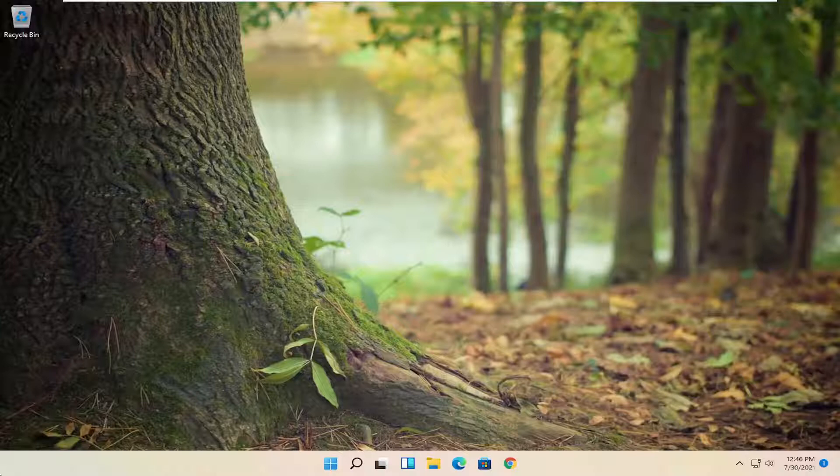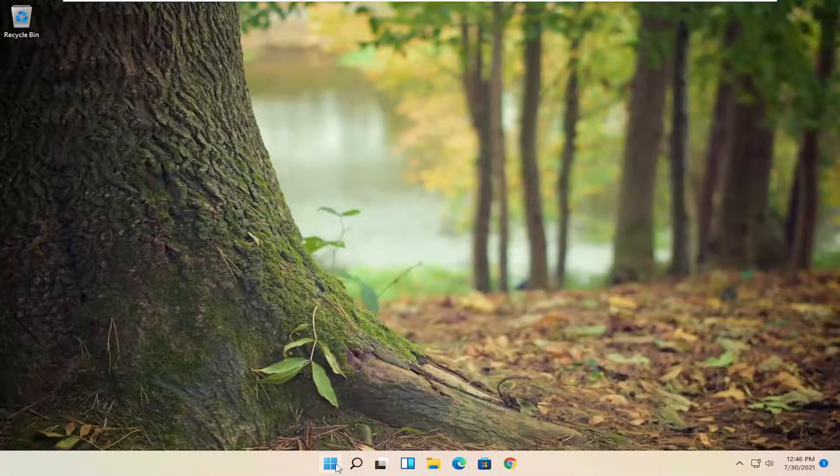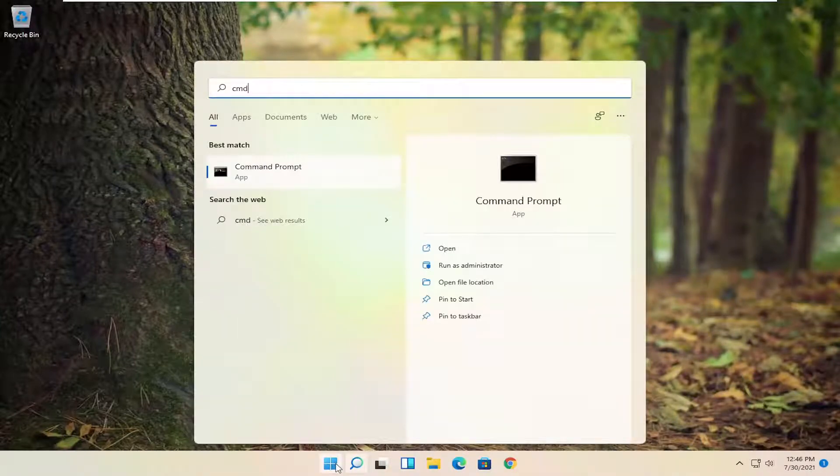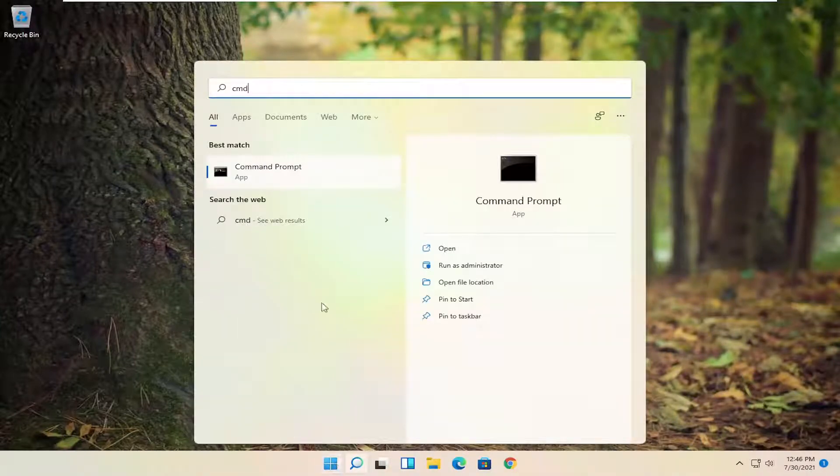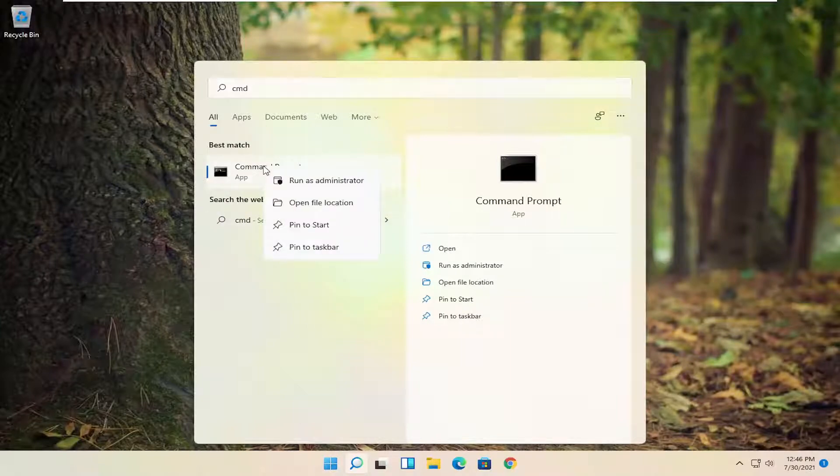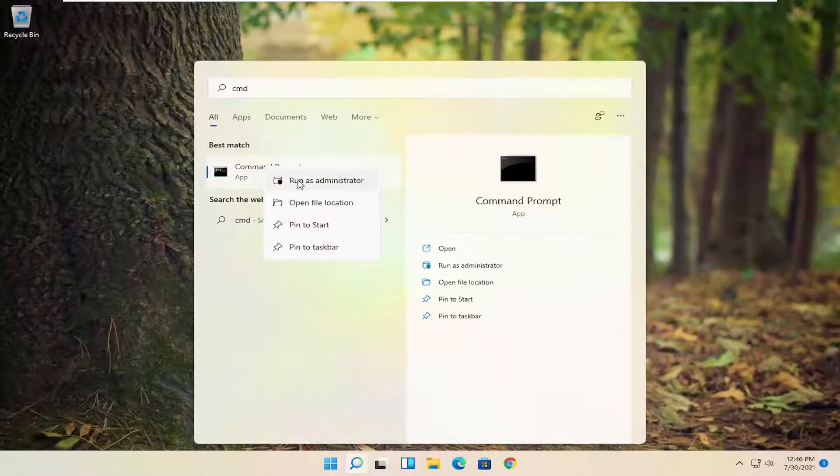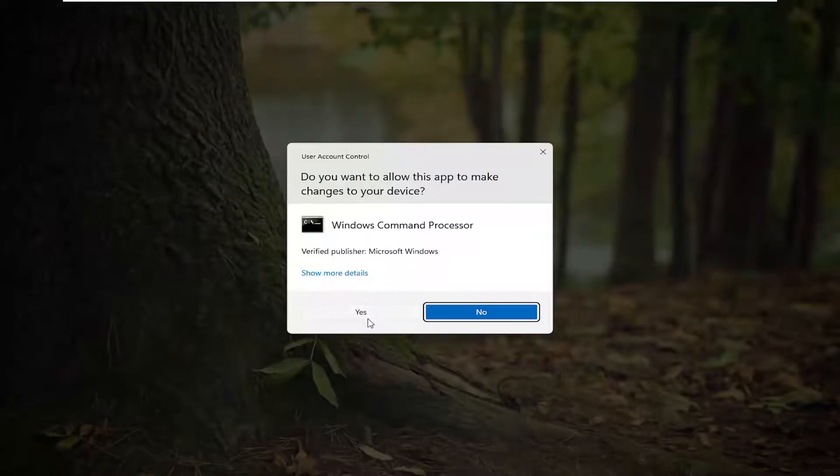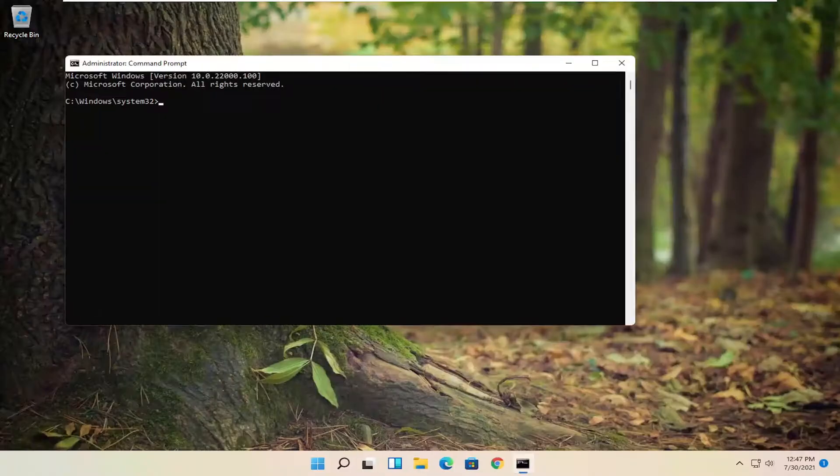So something else you can try here too. If you open up the start menu, type in CMD. Best result should come back with command prompt. Go ahead and right click on that and select run as administrator. If you receive the user account control prompt, select yes.